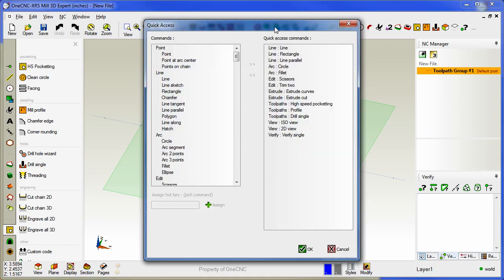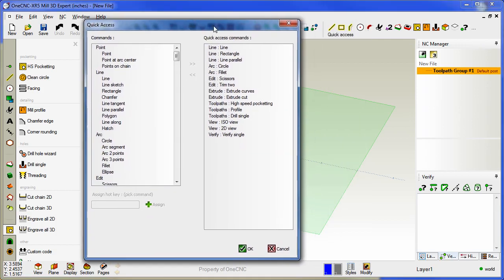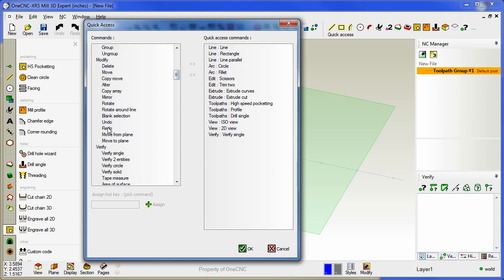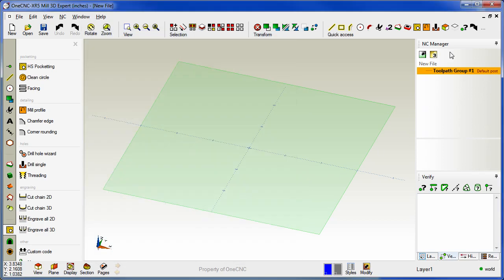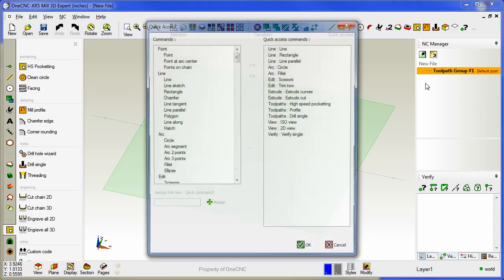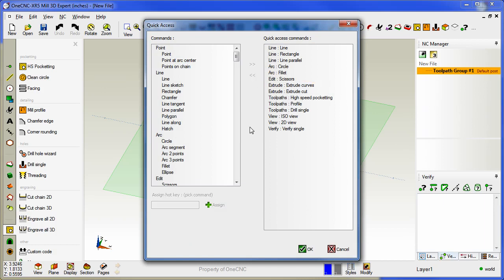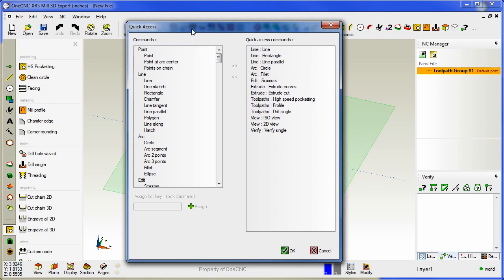Now another thing you can do within this quick access dialog box is you can also add commands and delete commands as well. So to quickly demonstrate I'll grab the redo button and I'll click the right arrow and you can see it adds it here. If I click the OK button it's added to that dialog box. If I right click I can remove it. You can also remove commands by highlighting the command and clicking the left arrow. This is a very powerful new dialog box.